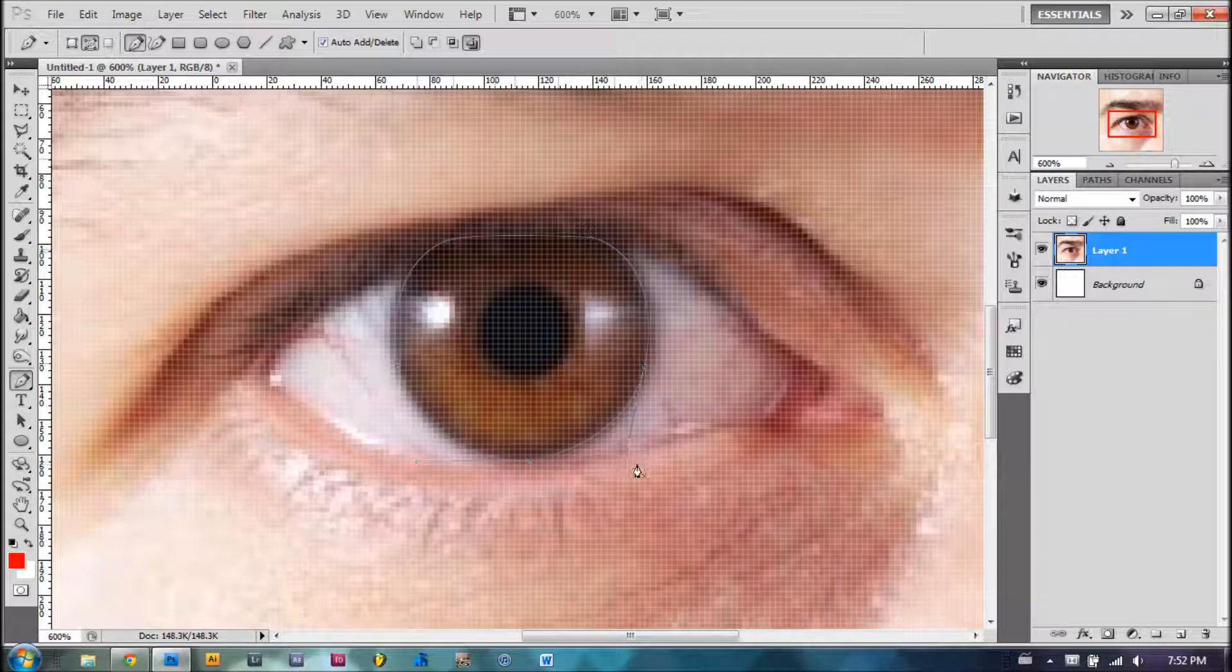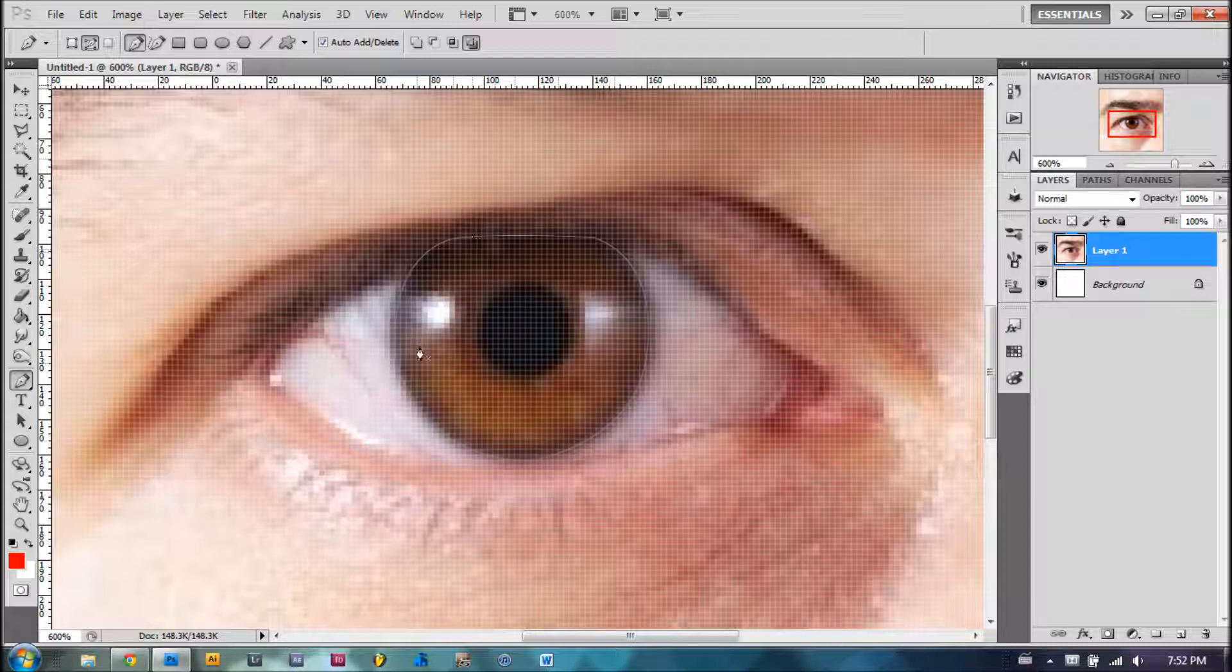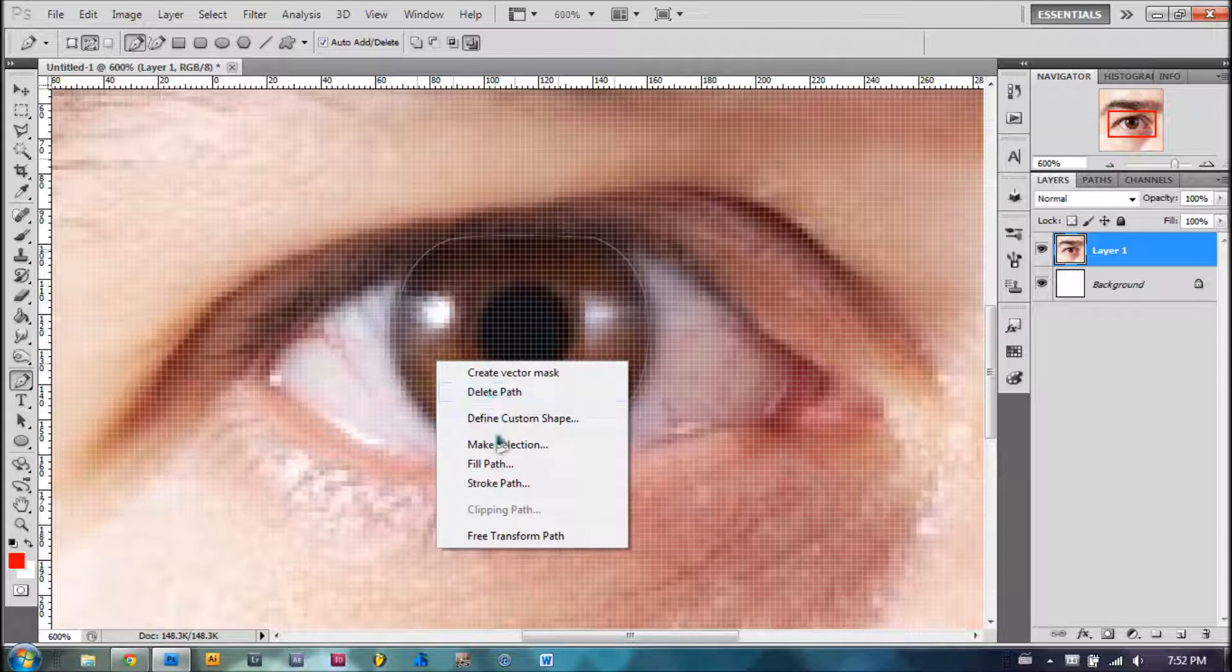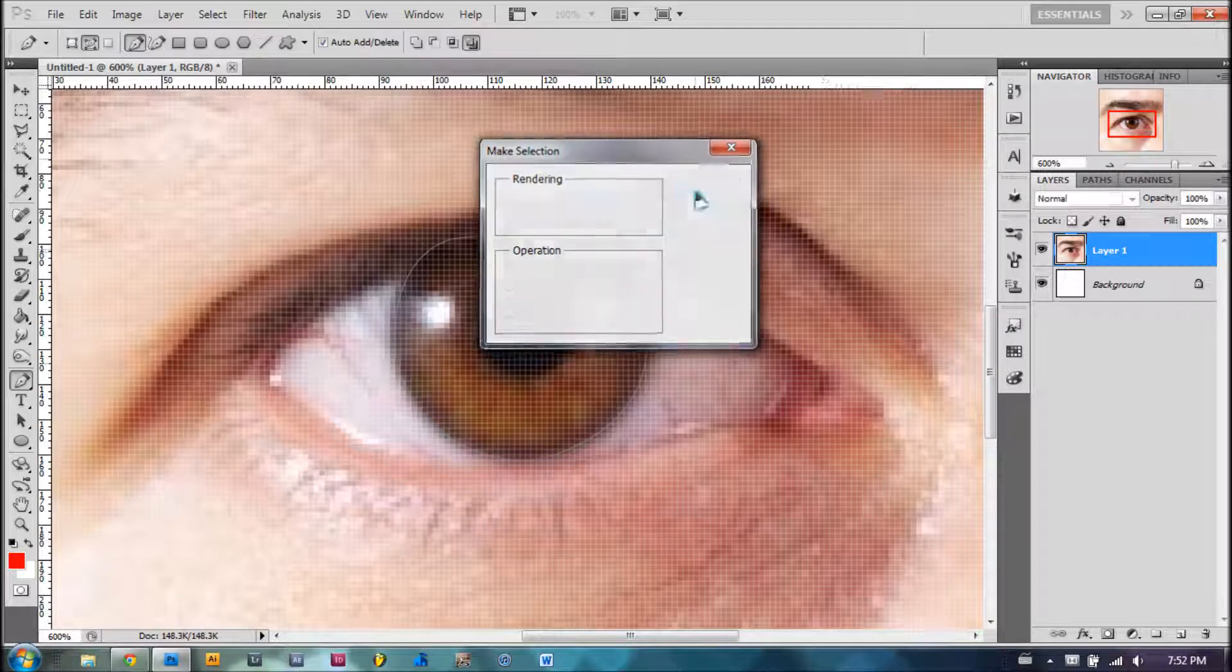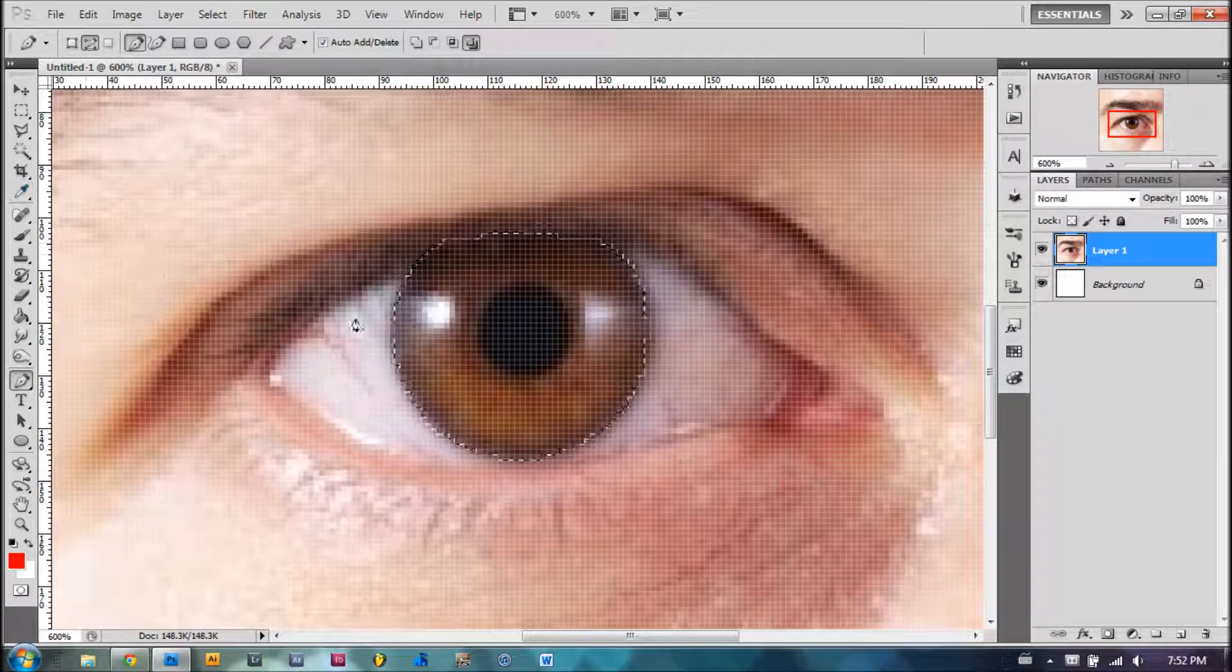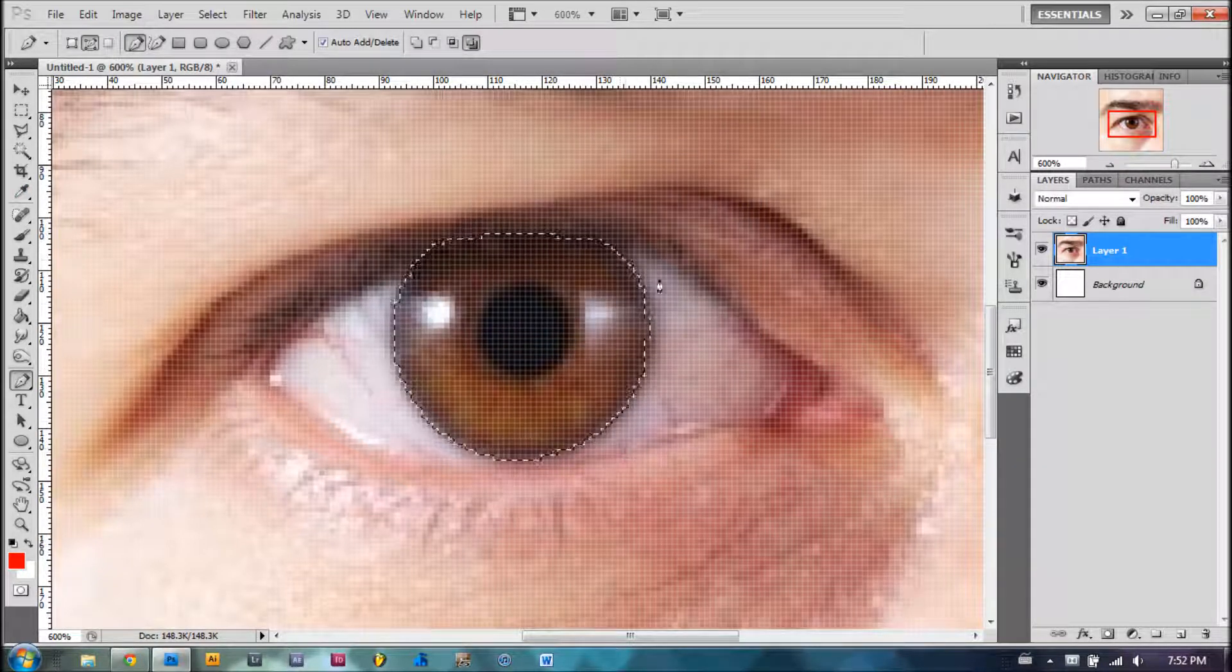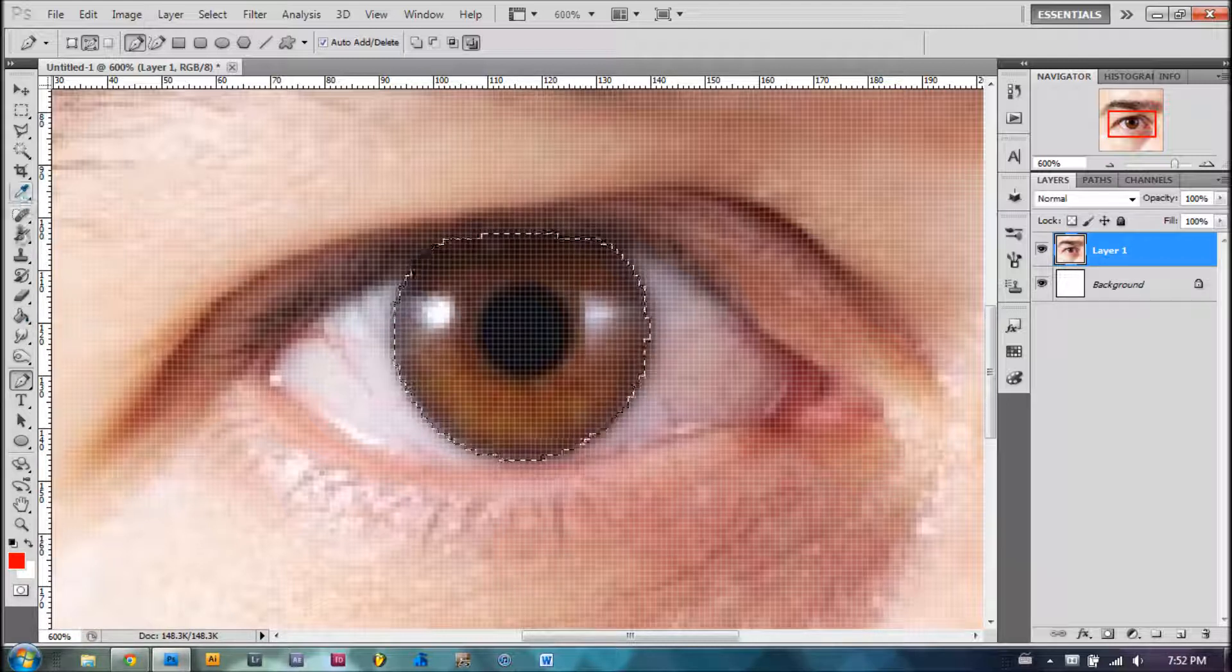If you're already done with the Lasso Tool, you'll have the running ants around the area that you selected. If you've done it with the Pen Tool, all you're going to do is right-click and click Make Selection. Put zero on Feather and press OK. Now we have the running ants around the place that you want to adjust the color.